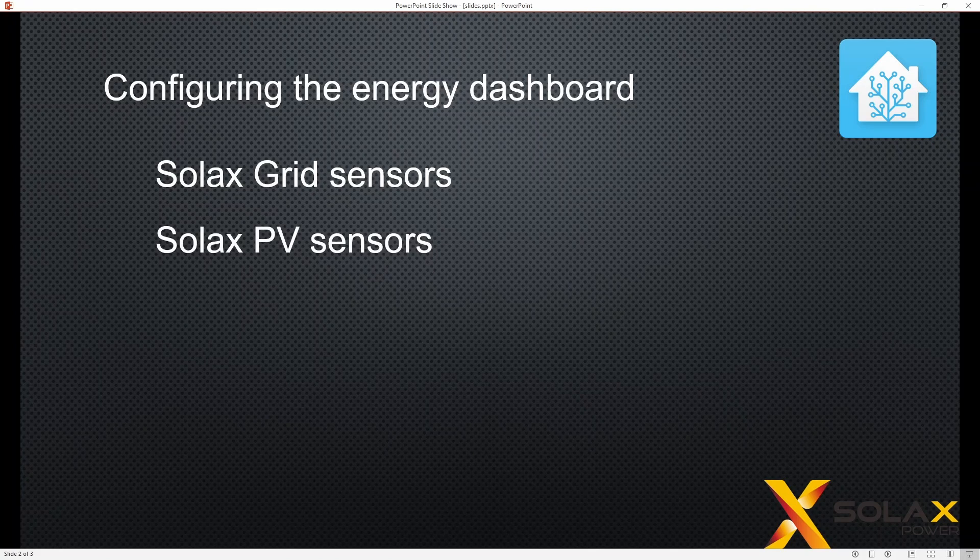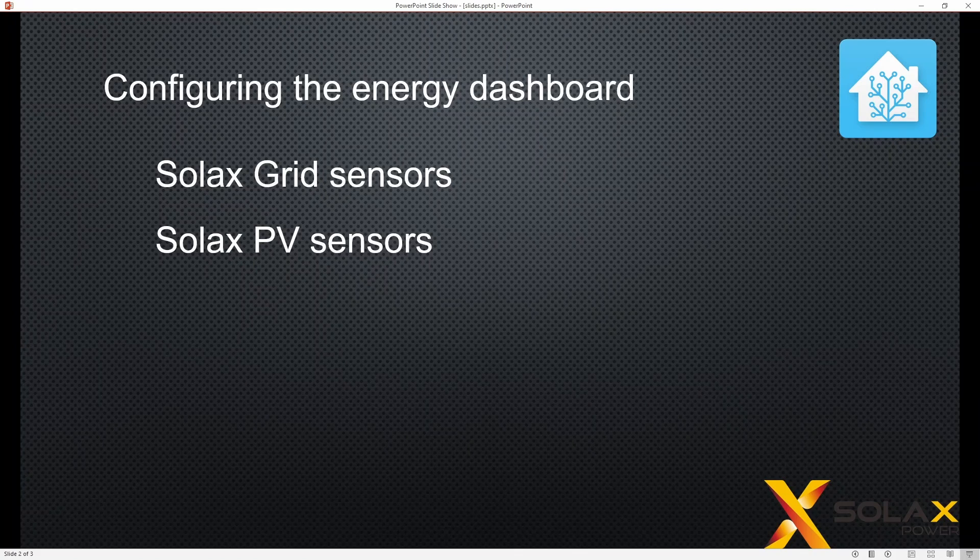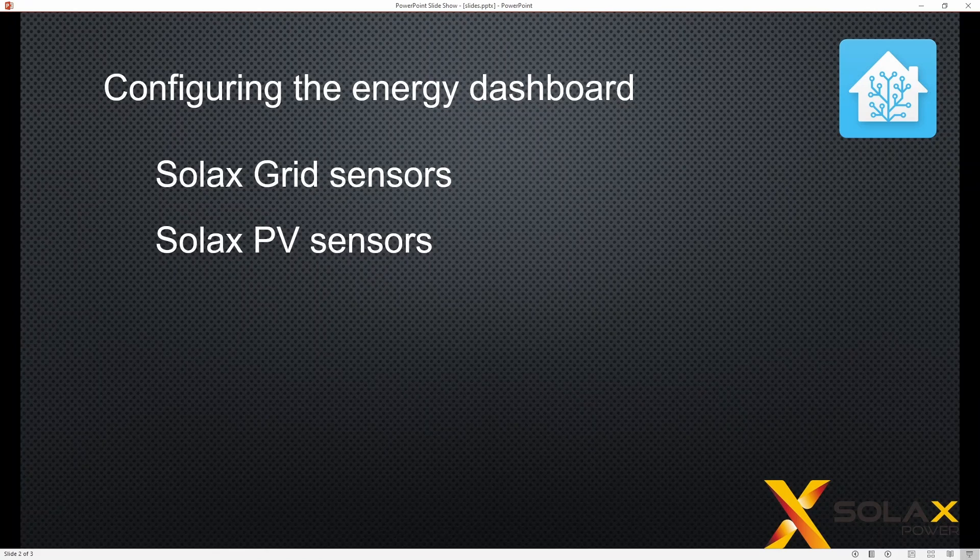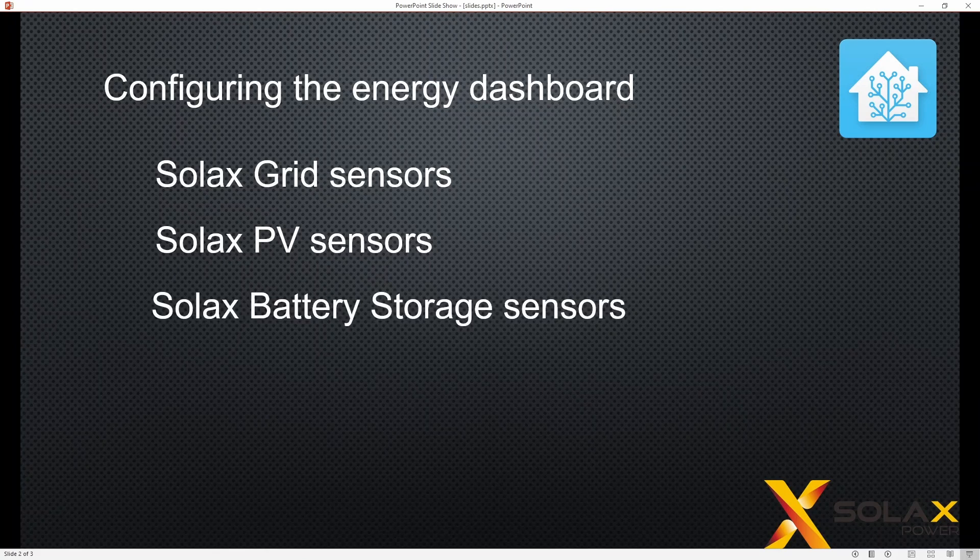The PV sensors, so that's to do with the panels, so there'll be different ones for the MPPT tracker and also combined sensors for total production.